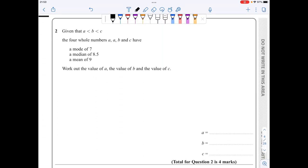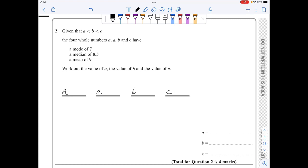In question two, I'm given four whole numbers: a, a, b, c — this is the order they appear: a, a, b, c. I know the mode is 7, so the a's here must each be equal to 7.